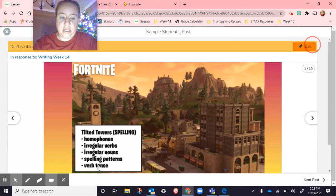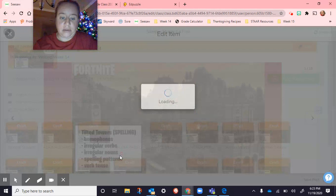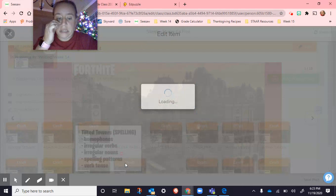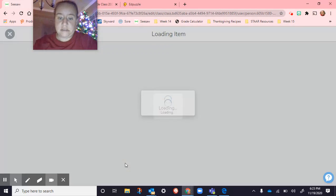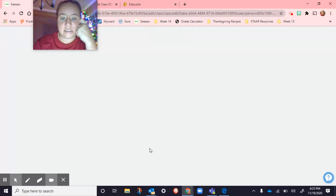Then in writing, we've been working in Tilted Towers. We've been working with homophones, irregular verbs, irregular nouns, spelling patterns, and verb tense. So we did some more questions today.